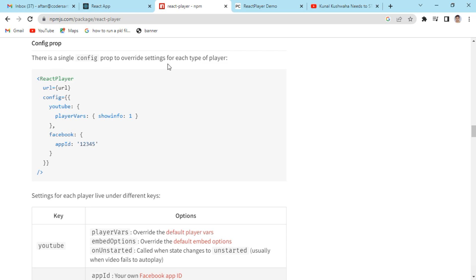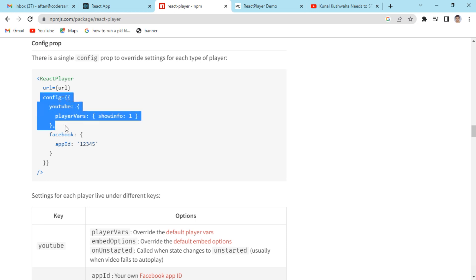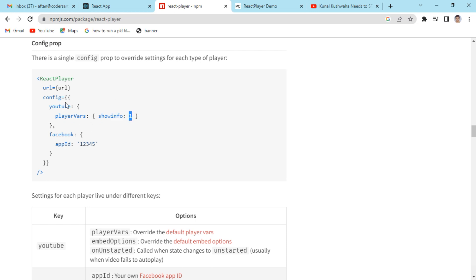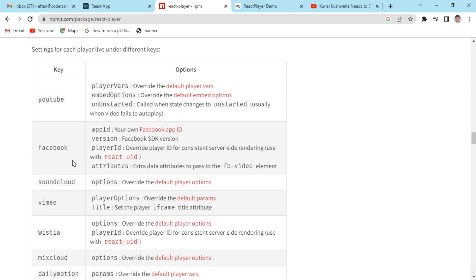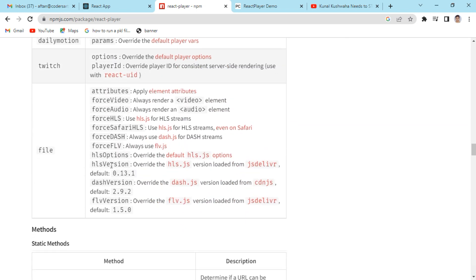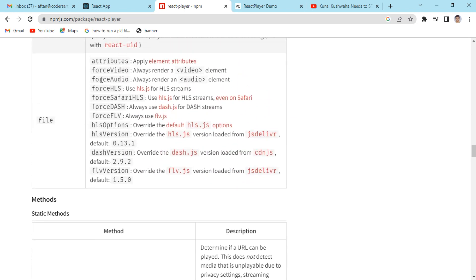There is a single config prop to override settings for each type of player. So for the YouTube player you can change its configuration — for example showInfo, making it 1 or whatever you want, or providing a Facebook app ID. By changing these values you're changing the default player variables and options. All of these options can be customized.